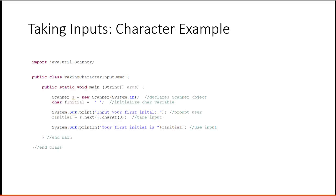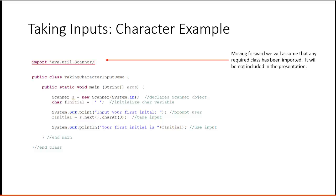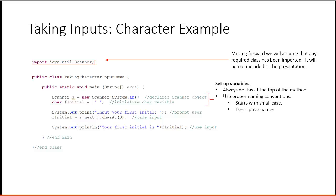So here's some example code. Moving forward, I'm going to assume the required classes have been imported. So you won't see that anymore. If we want to take an input, we set up our variables. We have to do this at the top. We use proper naming conventions. We prompt the user and we take an input. And then we use the variable.